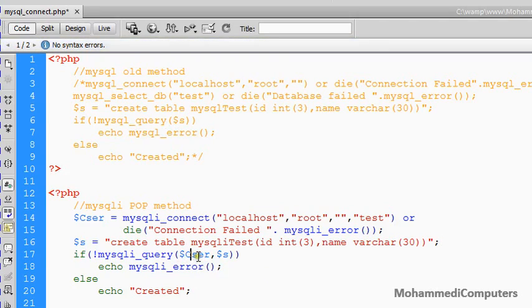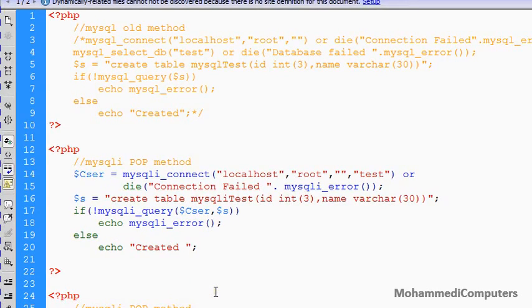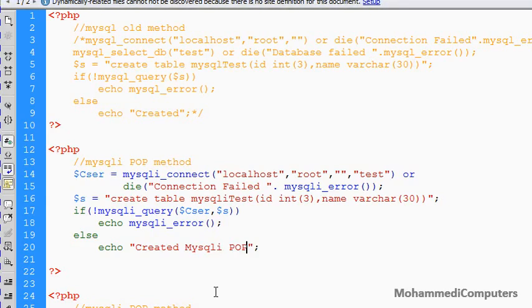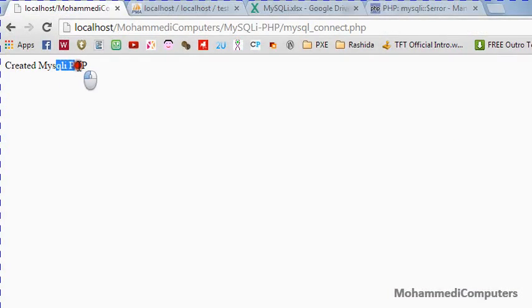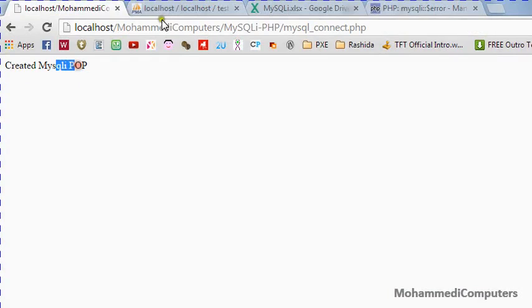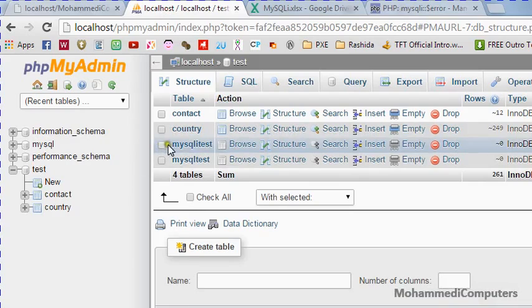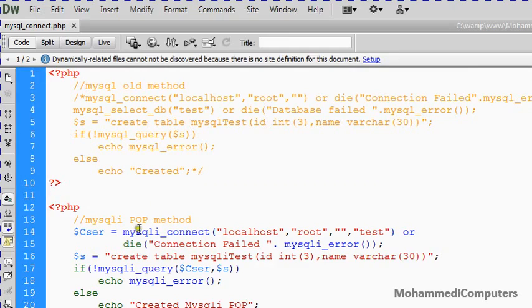Again we will be refreshing simply and changing the message mysqli POP. Simply I will be refreshing here again. You can see a message has been changed means and our table has been successfully created. Just refreshing again mysqli test has been appeared here you can see that. And now moving to the last method.